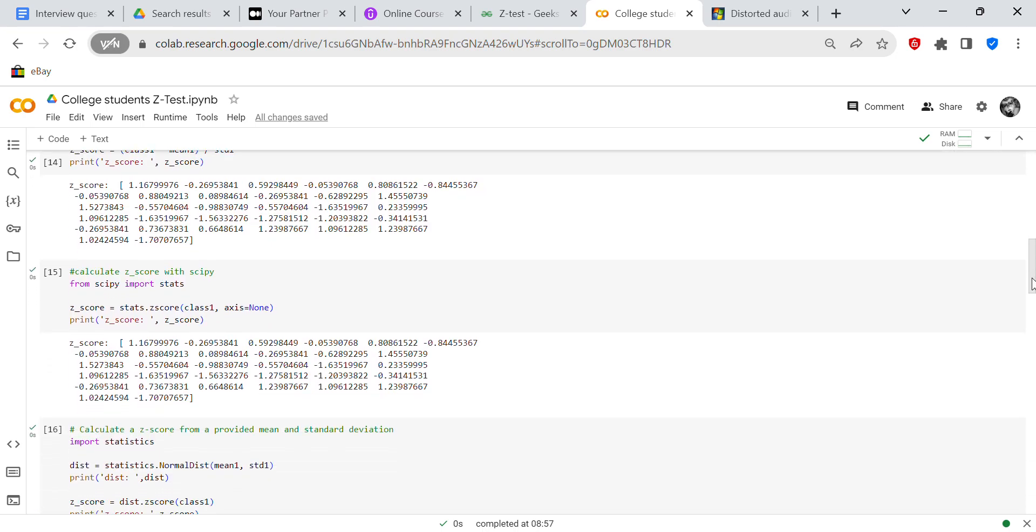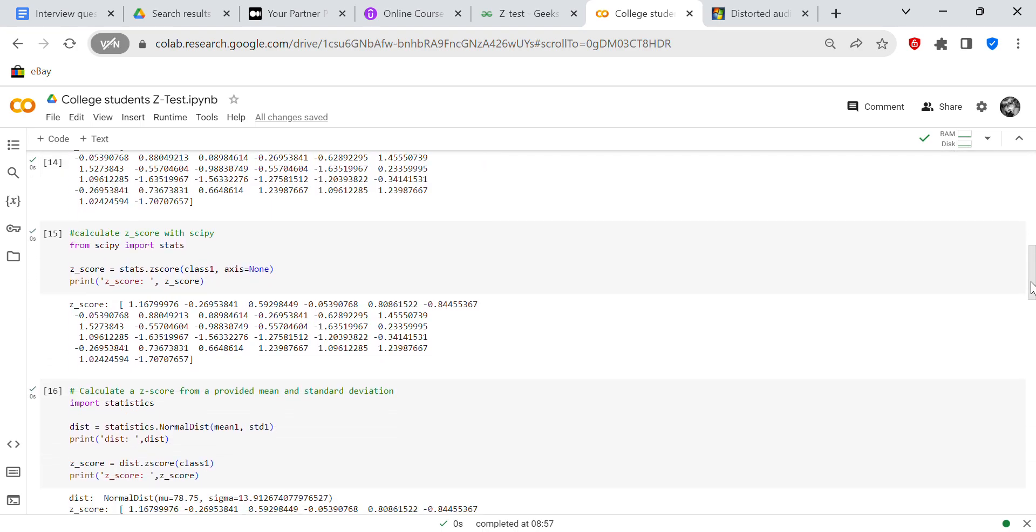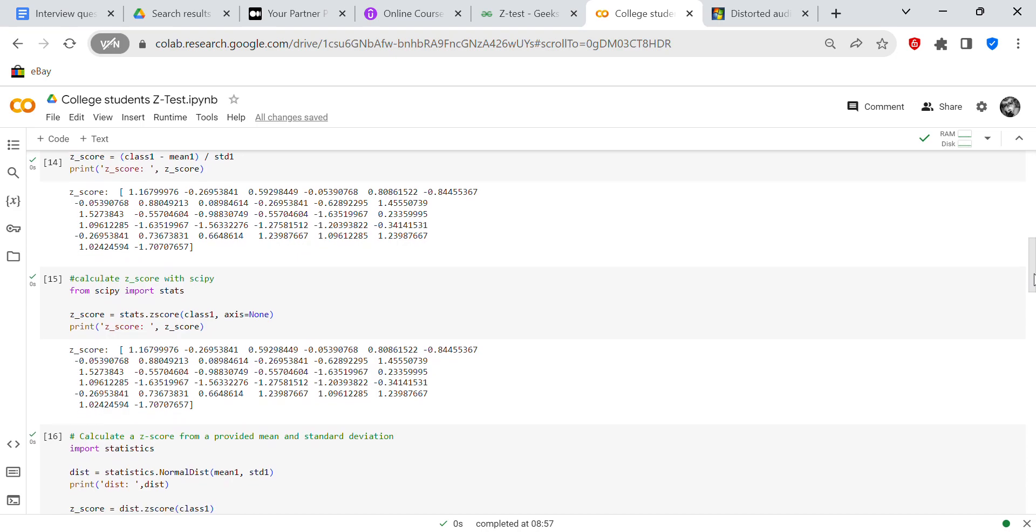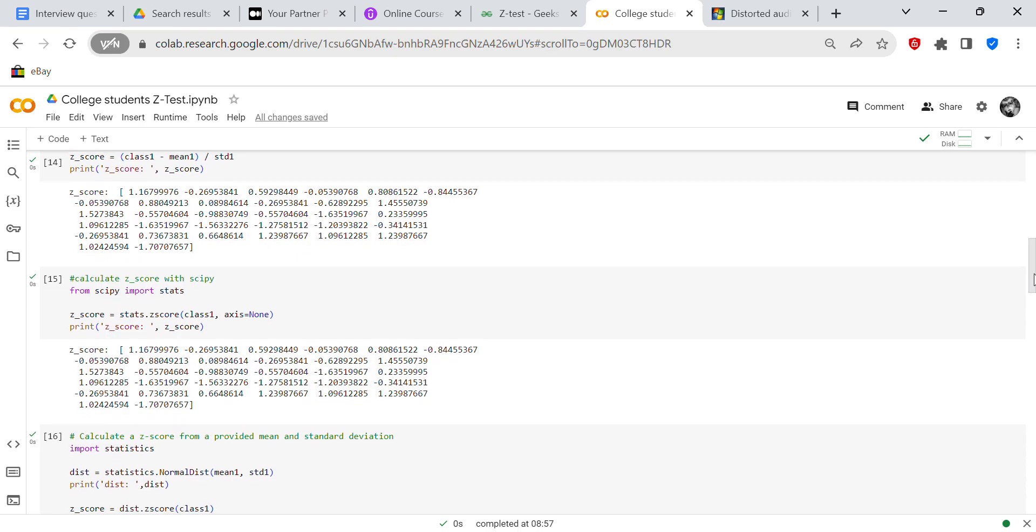And then for this particular z-score, we're going to use SciPy. So from SciPy import stats. So z-score equals stats.zscore class one, axis equals none. And then we print the z-score. And you can see that the z-score is the same as it was when we used NumPy.